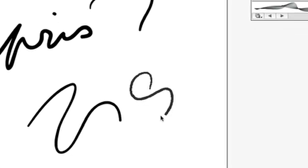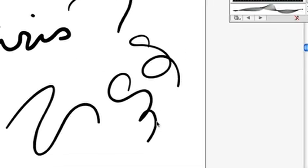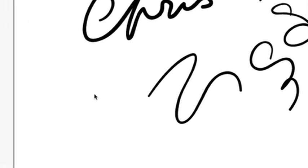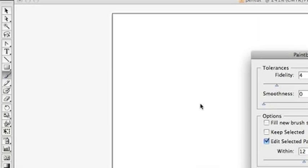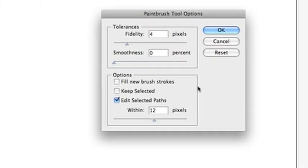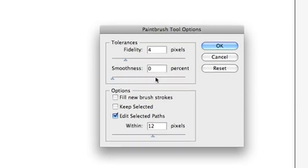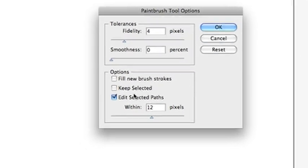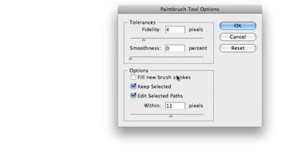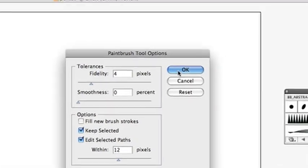And it also smooths things out for you. You can adjust the level of smoothing by double clicking on the brush tool and you'll get the paintbrush tool options that'll pop up. You can keep it selected, which will show the points when you draw it out and I'll show you that right now. So you see all the blue anchor points.